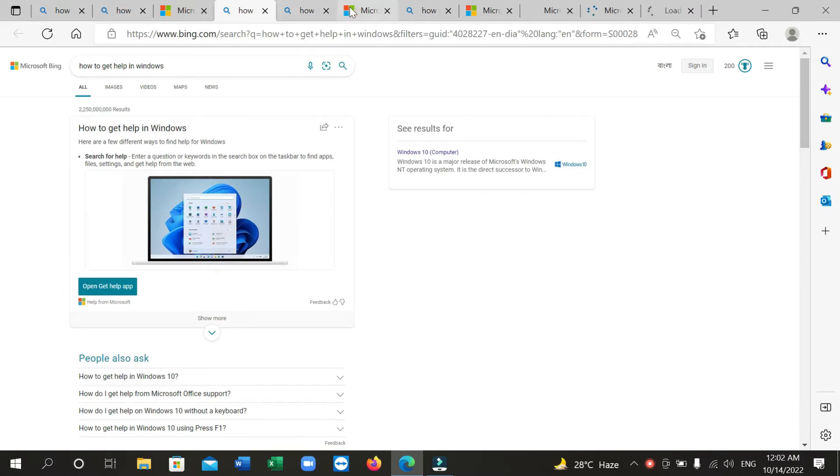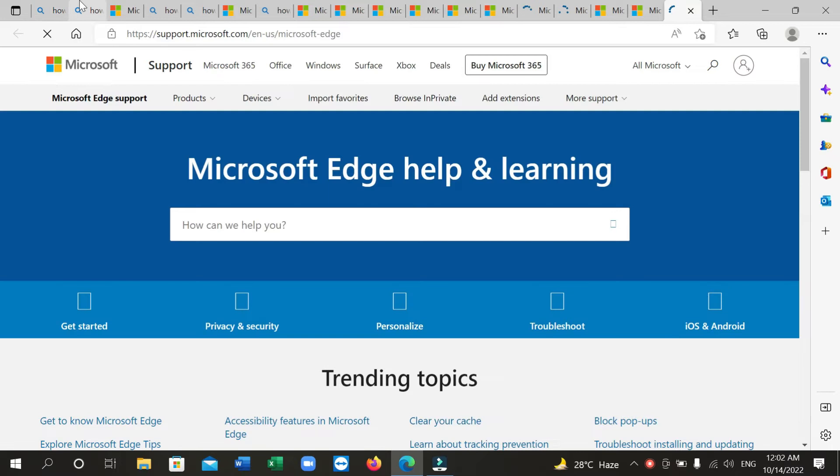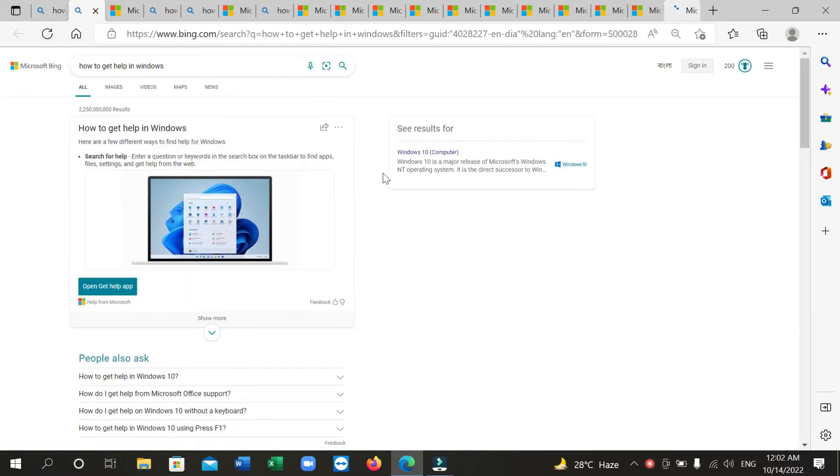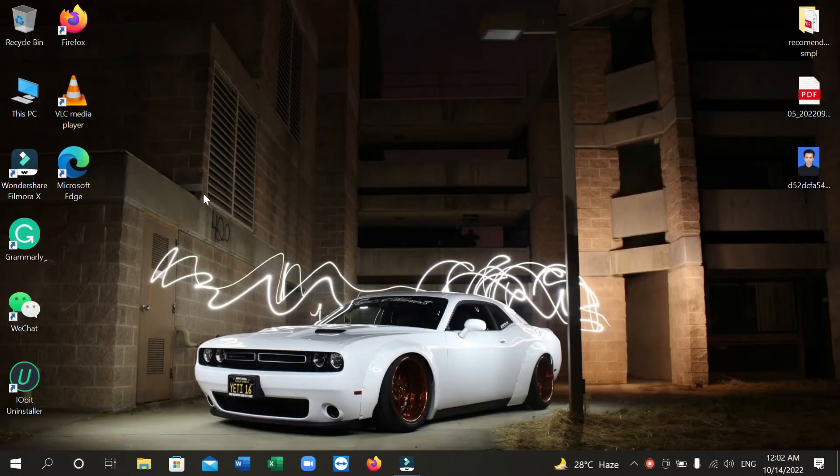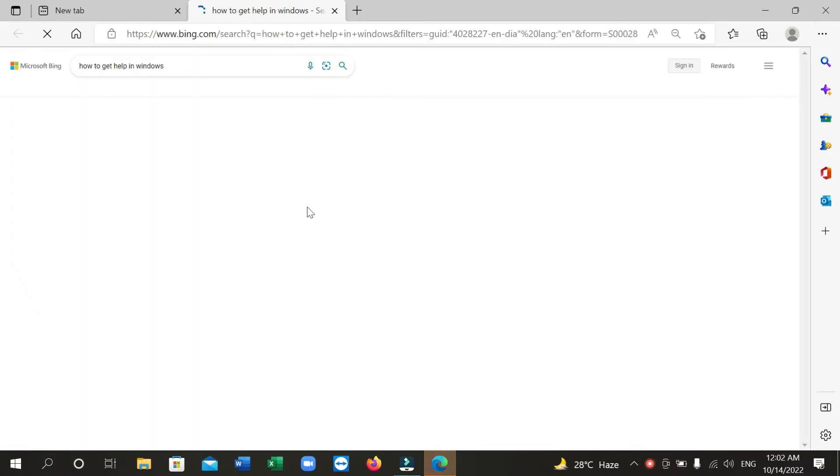Here you can see a lot of pages already opening and it's still doing that - it never stops. So for that, just click Control and open any page. Here you can see I again open Microsoft Edge.